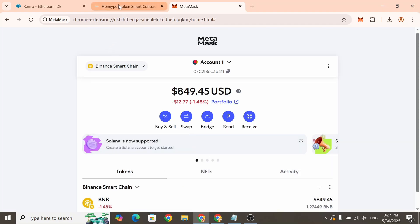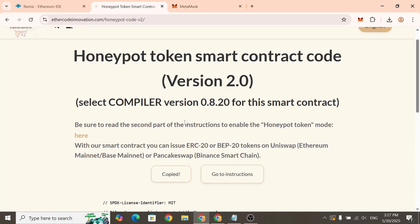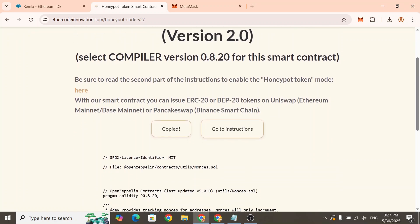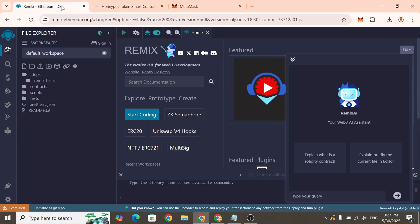First follow the link in the description to get a free copy of the Honeypot smart contract code. Copy the code from our website. Next open Remix Ethereum where we'll deploy the smart contract.